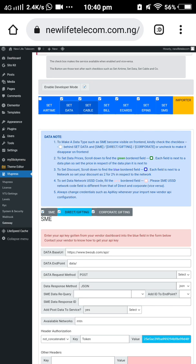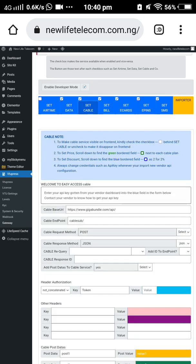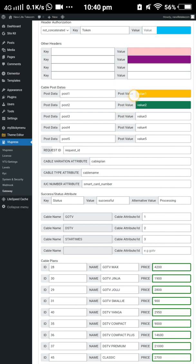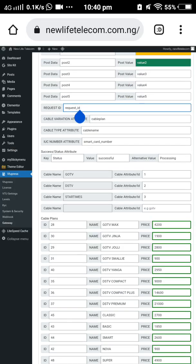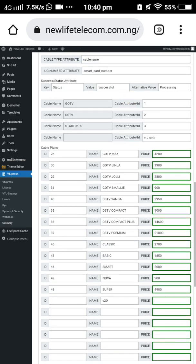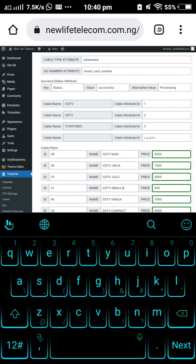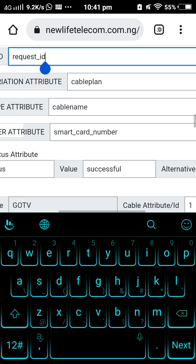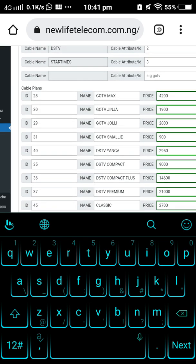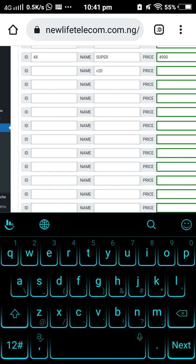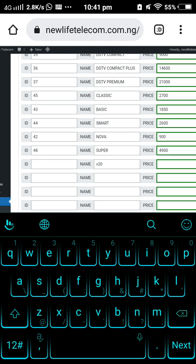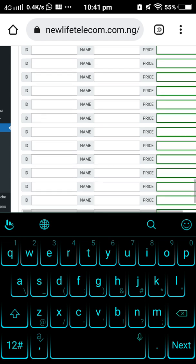For cable TV, enter your API key the same way. Input your cable settings and scroll down to see the cable names available — we have GOTV, Startimes, and others. If you have an additional cable provider, you can add it. Input the name, the plans available, and your targeted end-user price. Mind you, the price you input should be the price for end users.